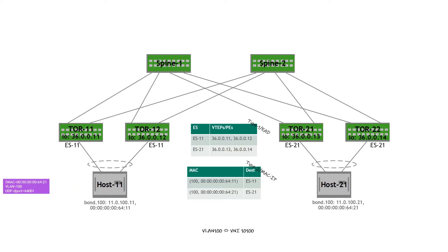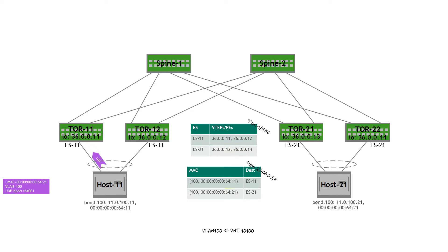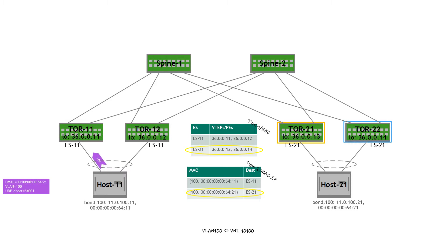Now let's take a look at a flow from host 11. This flow is being bridged via VLAN 100. When ToR 11 receives the flow, it does a MAC lookup. The MAC lookup identifies the destination as Ethernet segment 21. Ethernet segment 21 is attached to two VTEPs, so a load balancing decision is needed between ToR 21 and ToR 22.